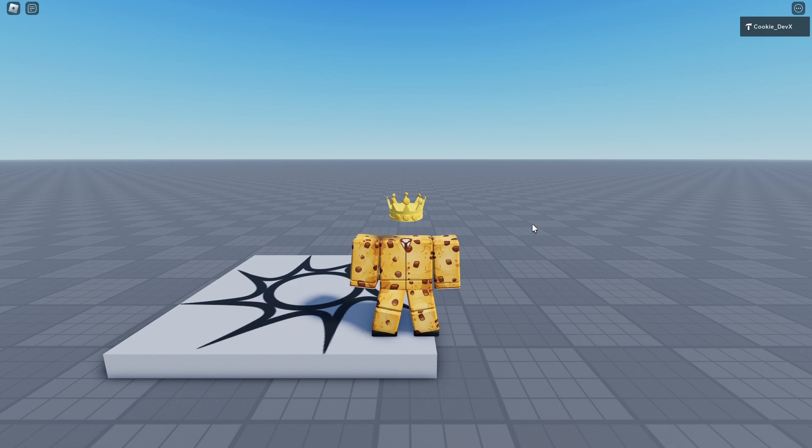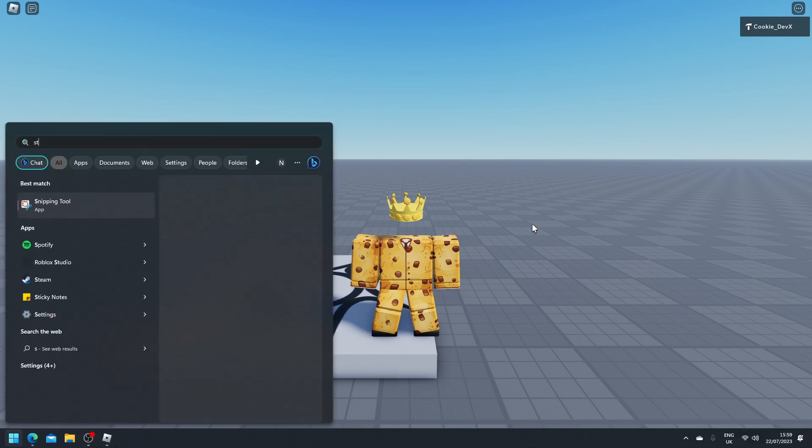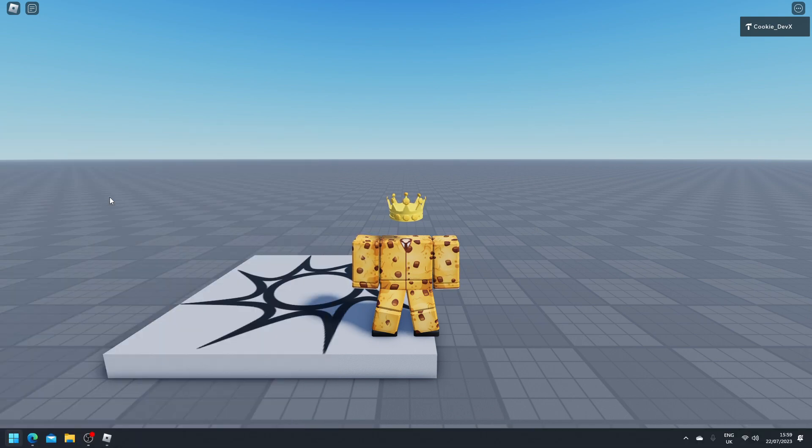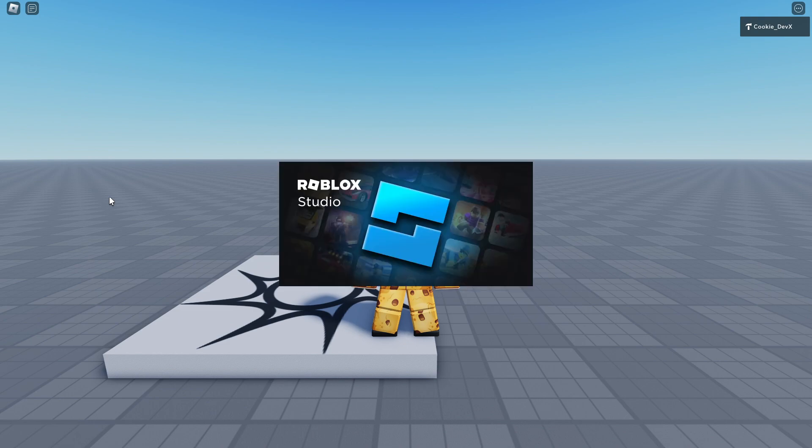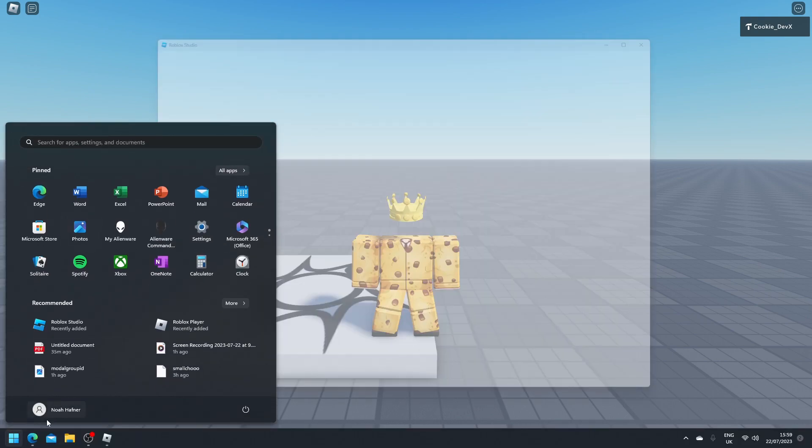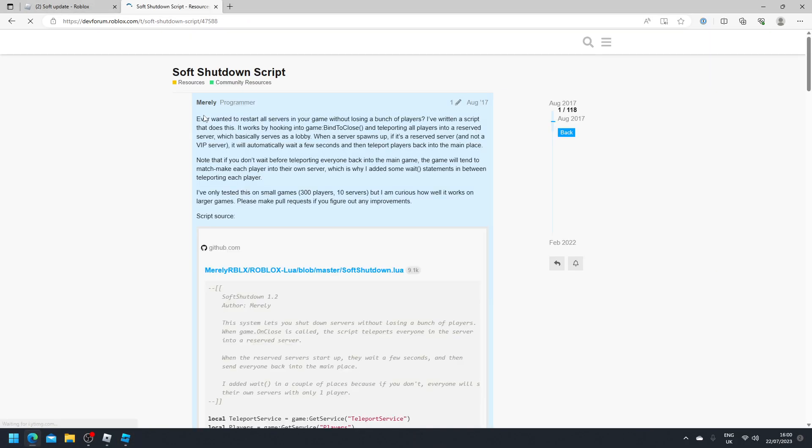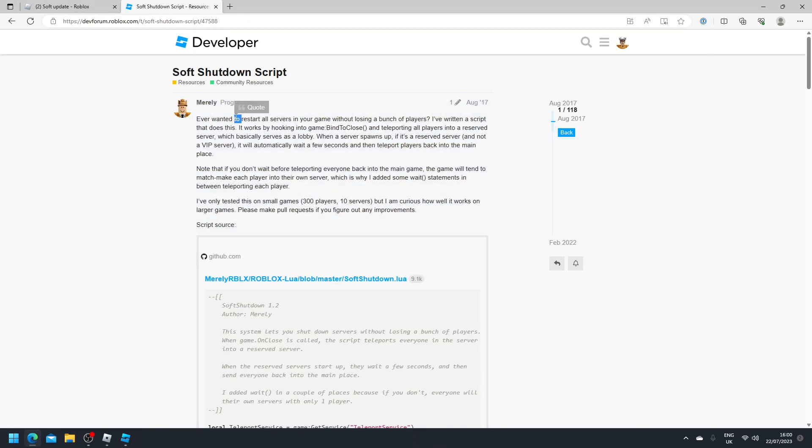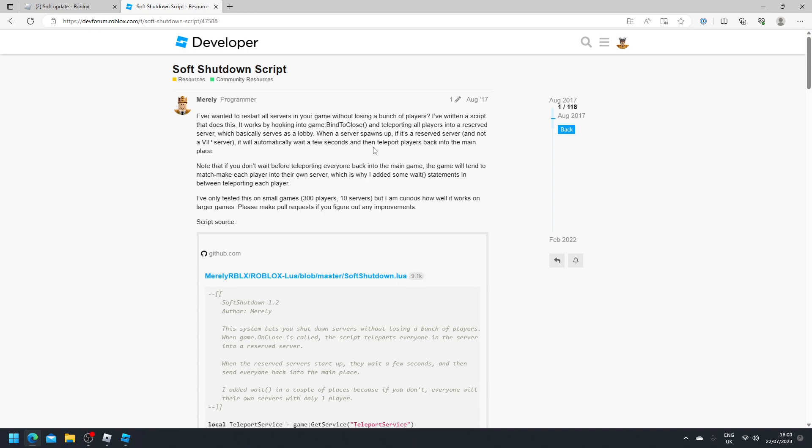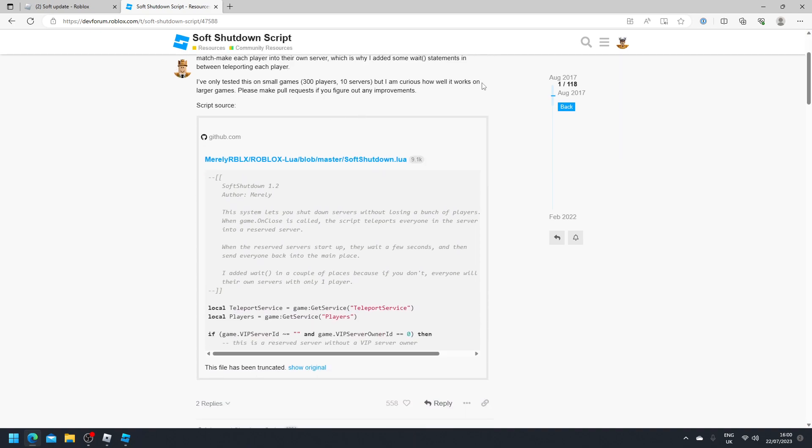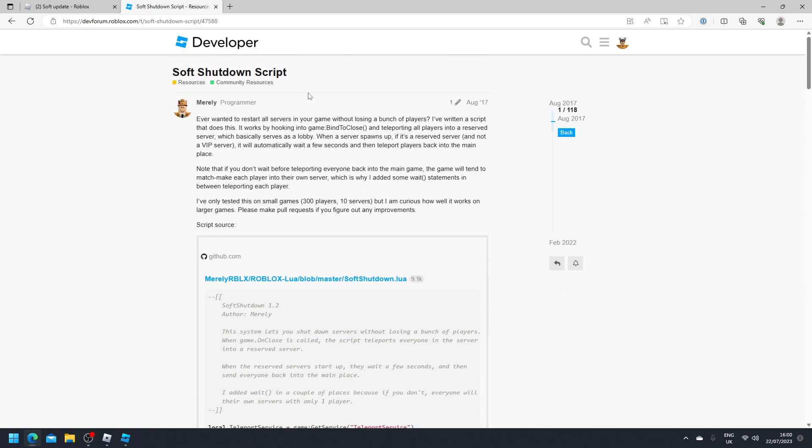And I can assure you this is a super simple installation. So first open up your Roblox Studio. Once you open, make sure you head to any game of your choice. Now all credit for the soft shutdown script goes to merely here and it is super simple. So head to this post, then let's have a look on the GitHub, wait for it to load. My internet is being a bit slow today.